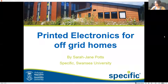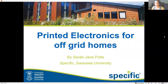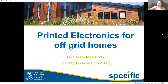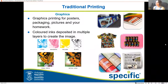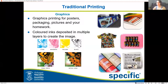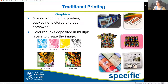My work specializes mainly in solar cell design and today we're going to be talking about how it's created — this is on printed electronics for off-grid homes. When people think about printing traditionally, what they think about are graphics: pretty colors and the things that come out of your inkjet printer at home.